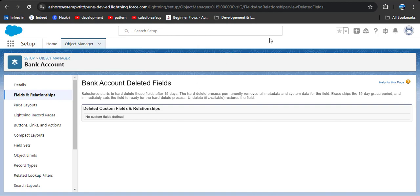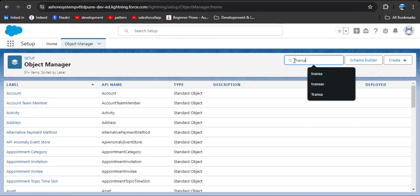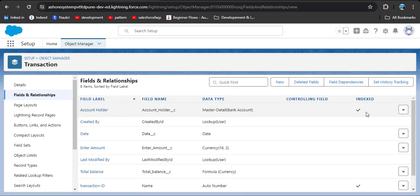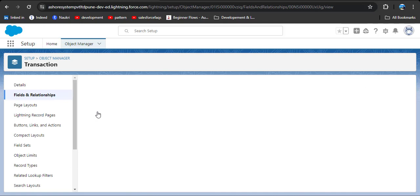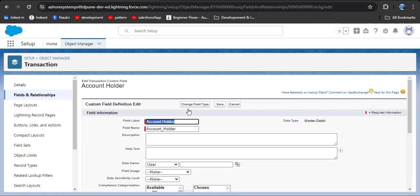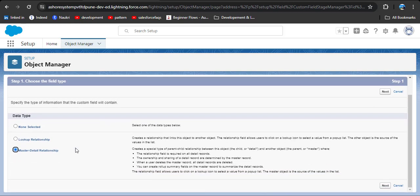After deleting this field, go back to the transaction object. Click on it, then Fields and Relationships, then go to account holder. Click the edit button, and now you can see we have the 'Change Field Type' option. Click on Change Field Type. Now we can convert this master detail relationship only into the lookup relationship — we cannot convert it to any other data type.